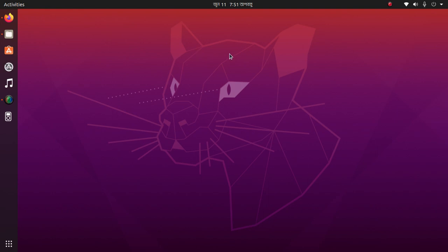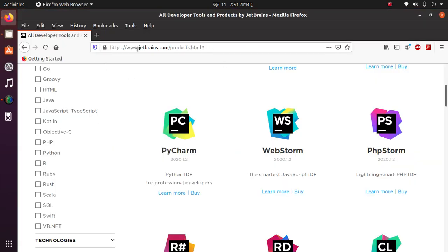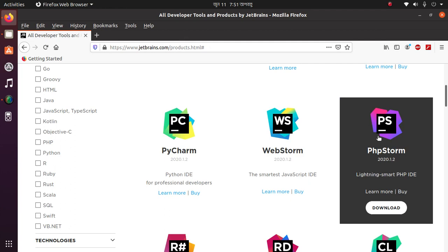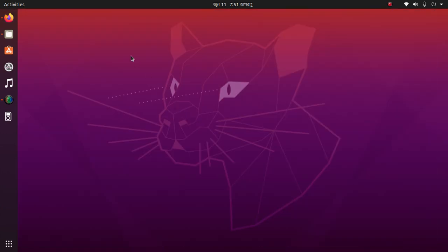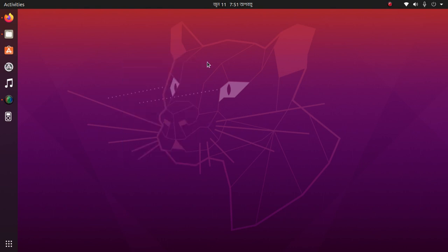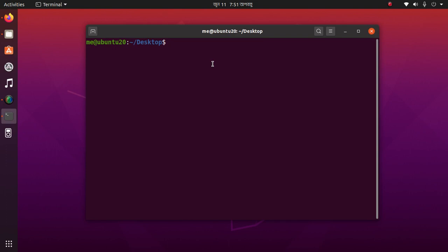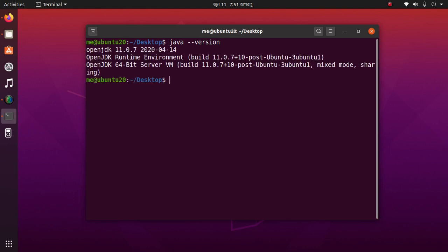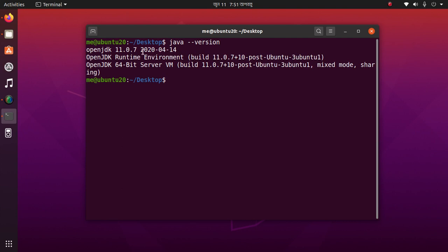Let's get started. First you have to download WebStorm from jetbrains.com. Then check if the JDK version is already installed. If not, then install it before installing WebStorm.